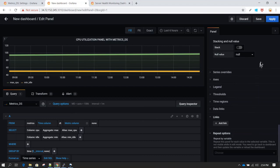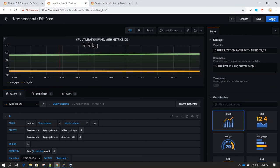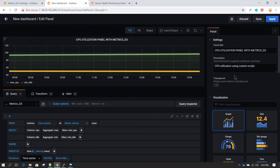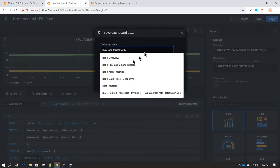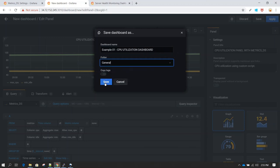We'll discuss more options in upcoming sessions. For now, the key takeaways are: first create a data source, then create a dashboard, then create a panel inside the dashboard where you define your queries. Save the panel with a title and description, then click Save. It will ask for a dashboard name — I'll call it 'CPU Utilization Dashboard', save it under General, and click Save.